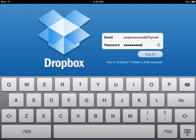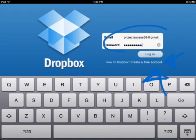You can either use the Project Success Dropbox account or set up your own for the school. You can get a free account if you click there. Otherwise you would use the Project Success password information.